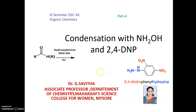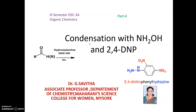In the earlier video, we have learned how to distinguish an aldehyde and ketone by oxidation and reduction method. In this video, we will be learning the reactions of aldehyde and ketone — specifically the condensation reaction with hydroxylamine and 2,4-dinitrophenylhydrazine.